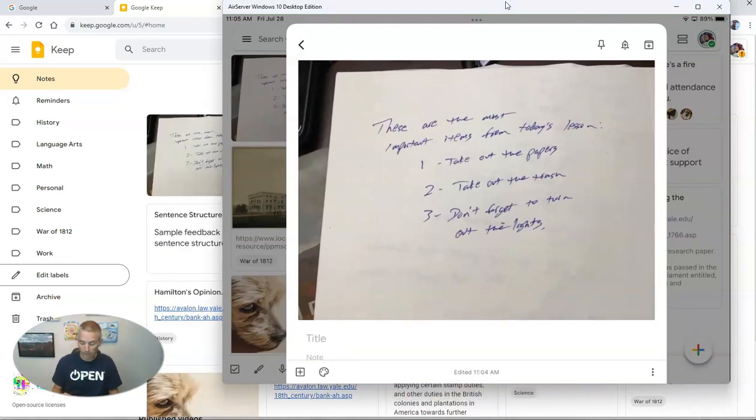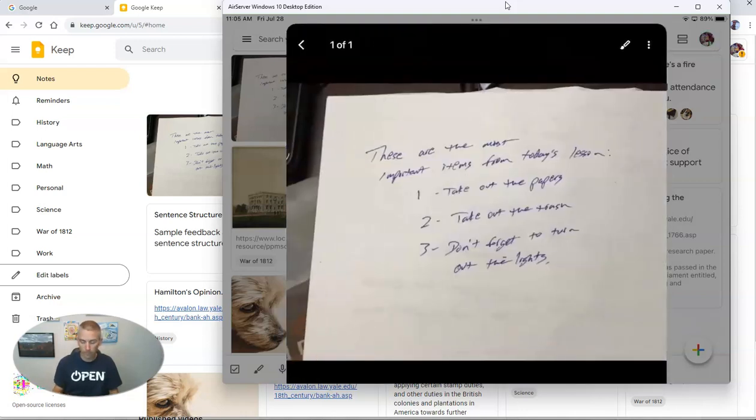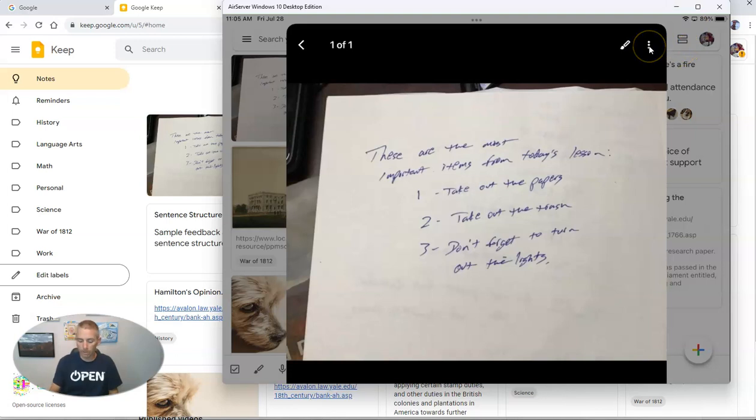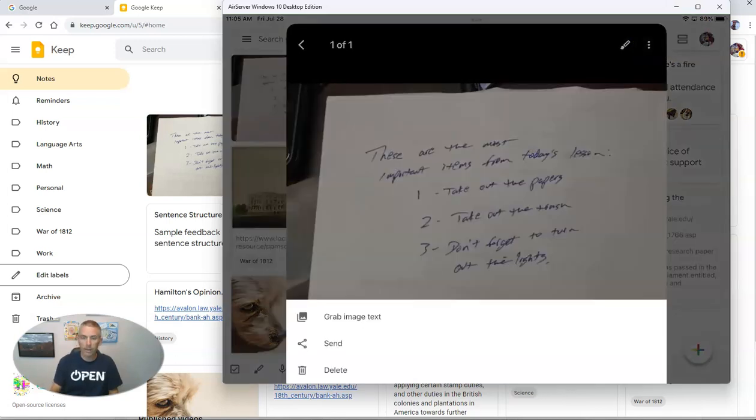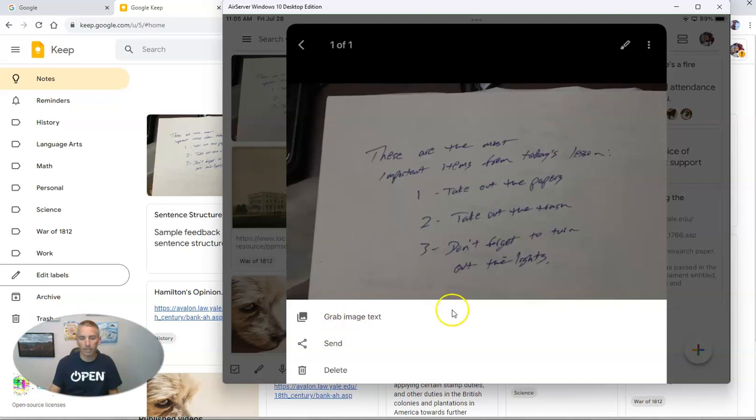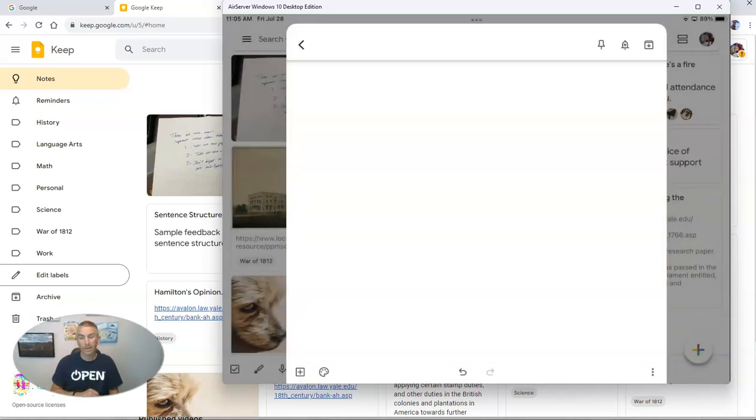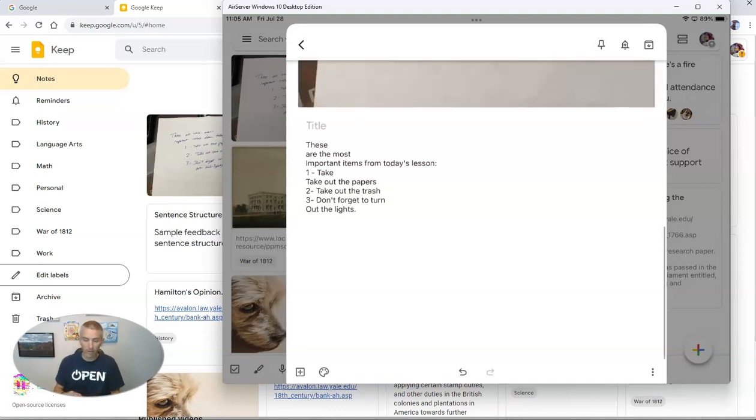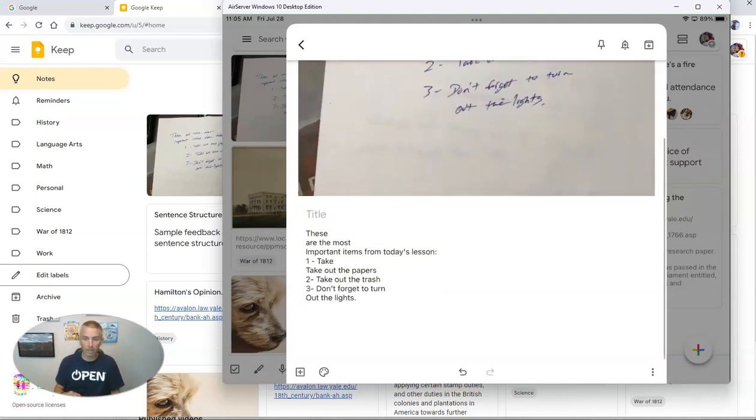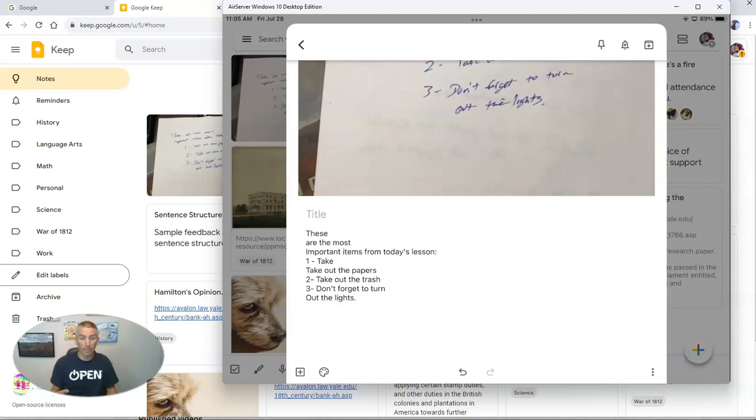But if I tap on the photograph, you'll see another menu appears. And there I can select grab image text. It will then automatically grab the image text, and we'll see it appear below my image.